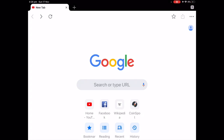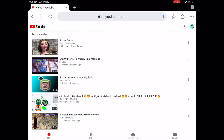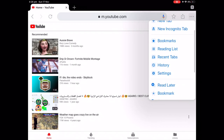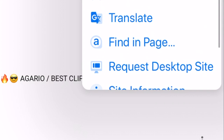So firstly, you want to be in Google and you want to tap on the YouTube site. Once you're in YouTube, you want to go to the top right where there's three dots, tap on that, and then scroll down to request desktop site.